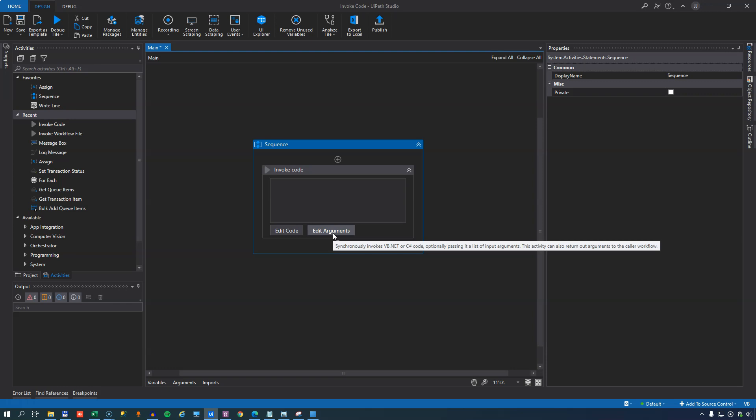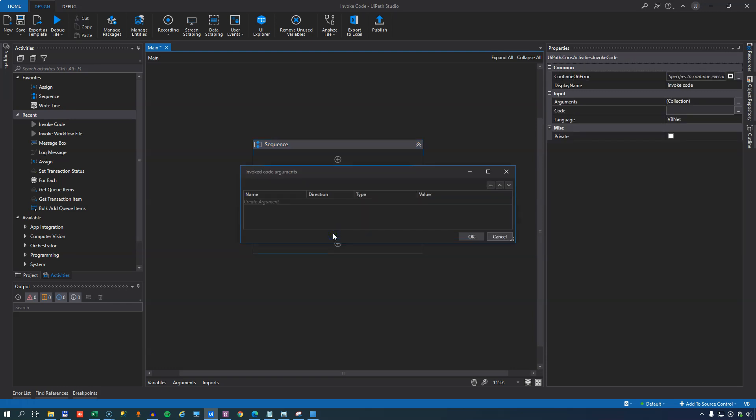The edit arguments is very similar to the import arguments that we see when using the invoke workflow file activity in that you define the different arguments, define their directions, their type and their values and we'll do that in just a second.